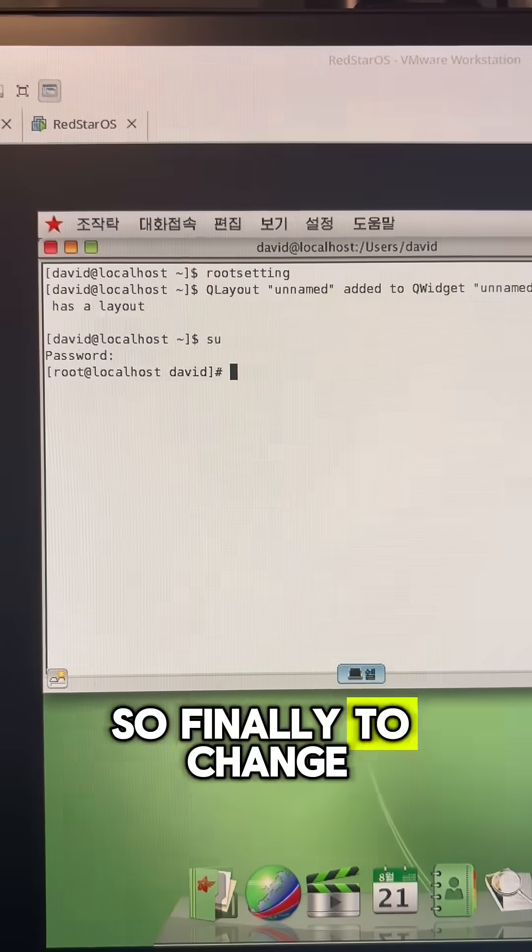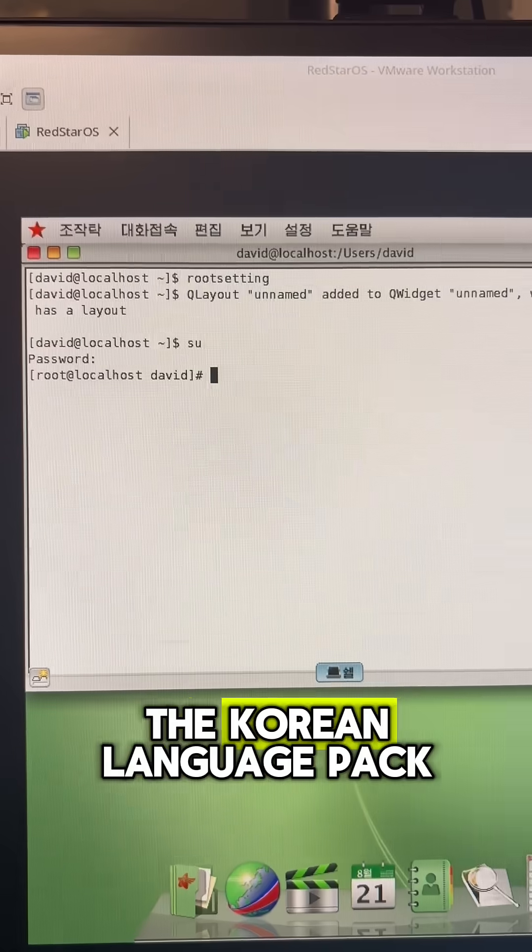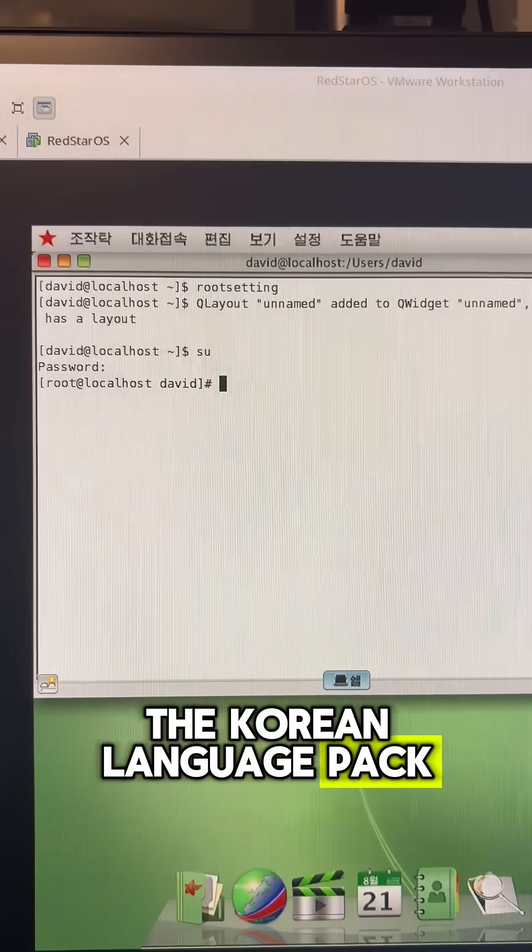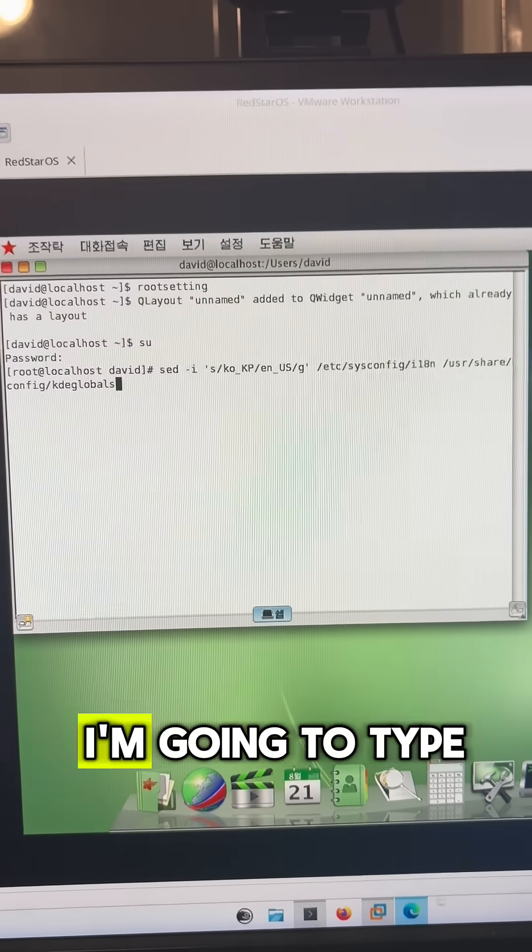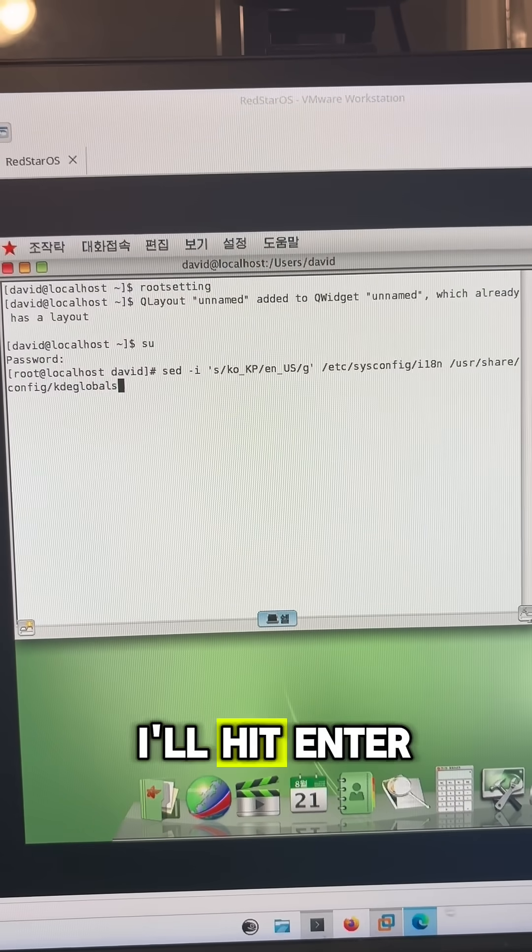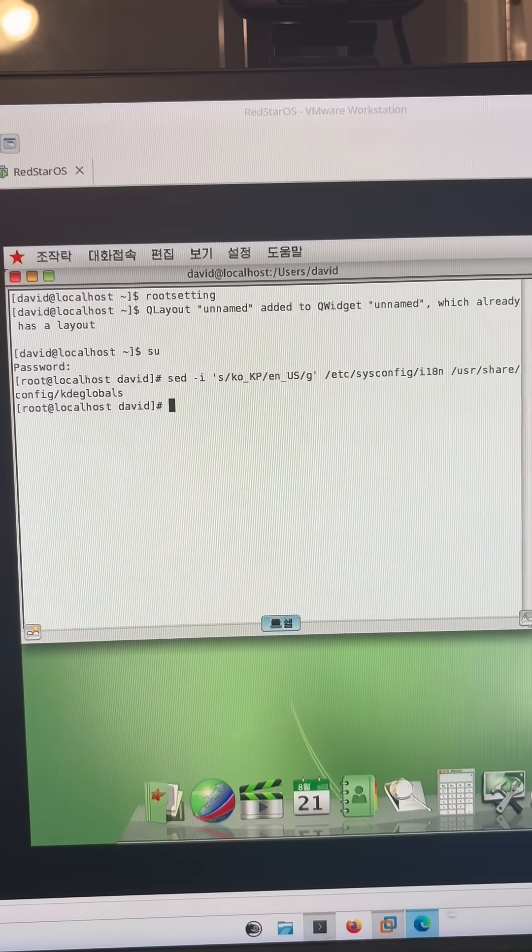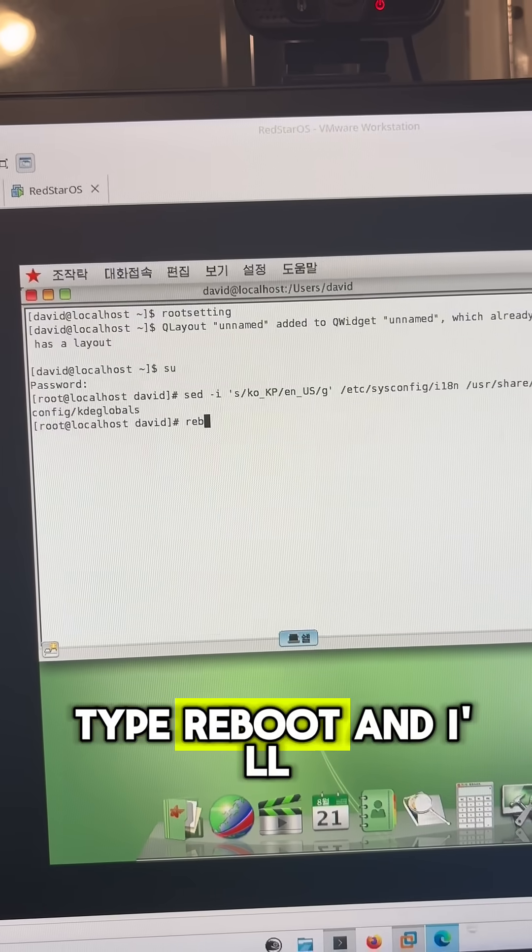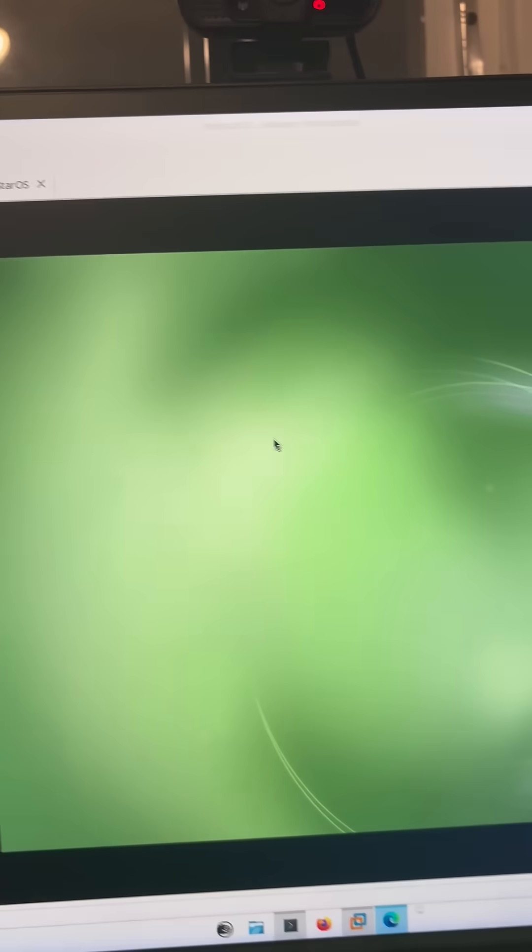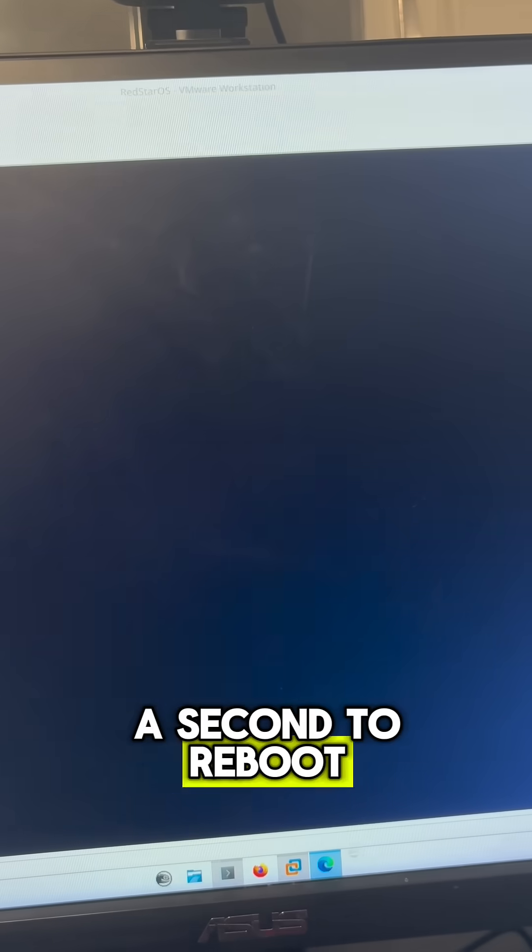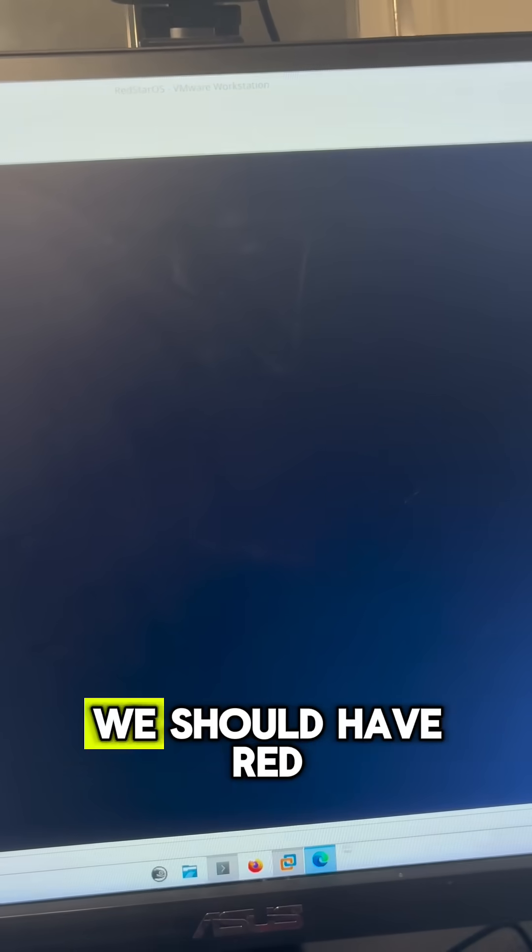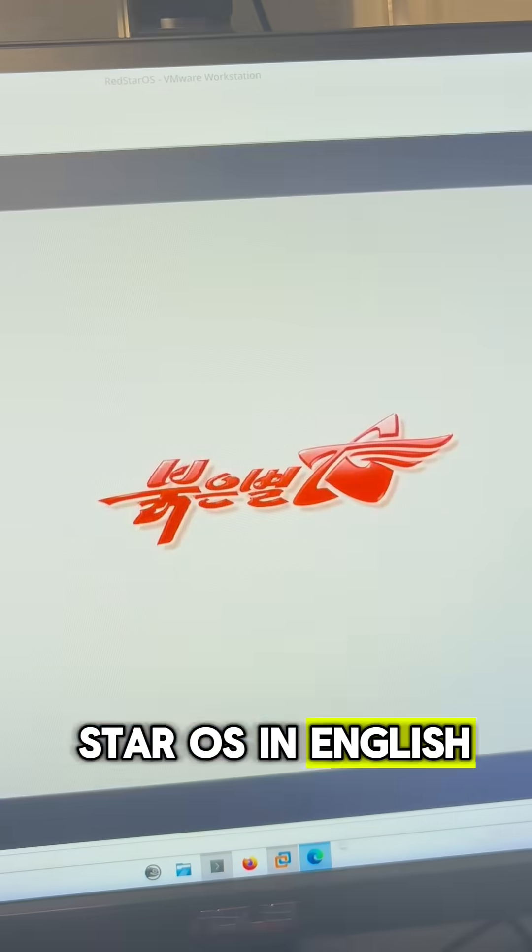So finally to change this to English, we need to replace the Korean language pack with the English language pack. To do that, I'm going to type this command here and I'll hit enter. Then I'll just type reboot and I'll hit enter. This will take a second to reboot, but once it's back we should have Red Star OS in English.